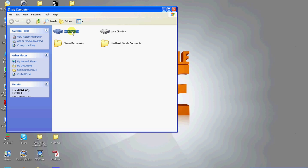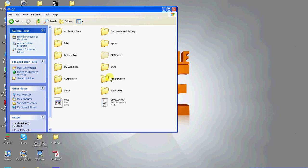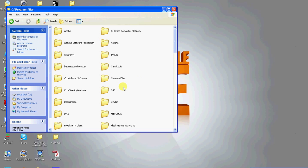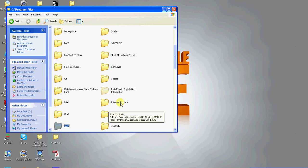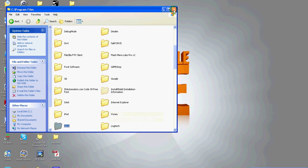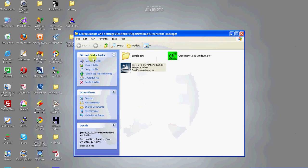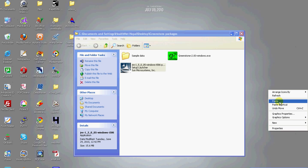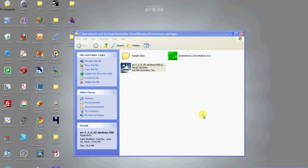Now let's begin installing Greenstone software. Greenstone software is also an executable file. You can download it from Greenstone.org. Start the Greenstone installation by double clicking the setup icon.